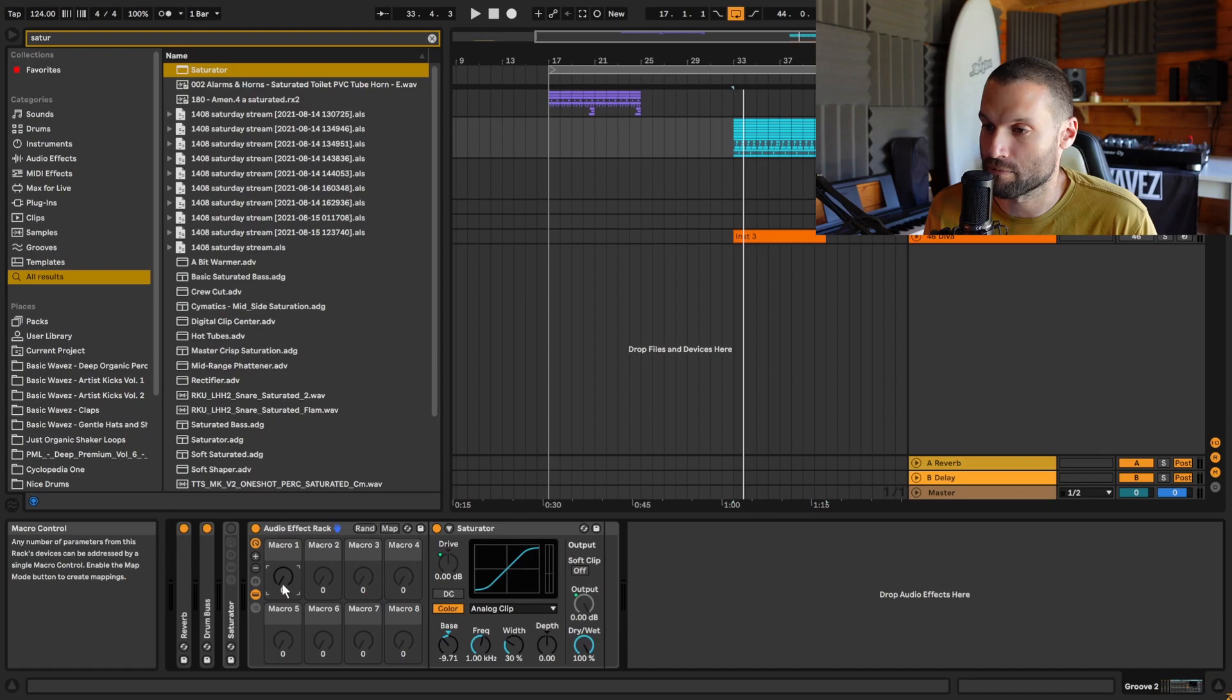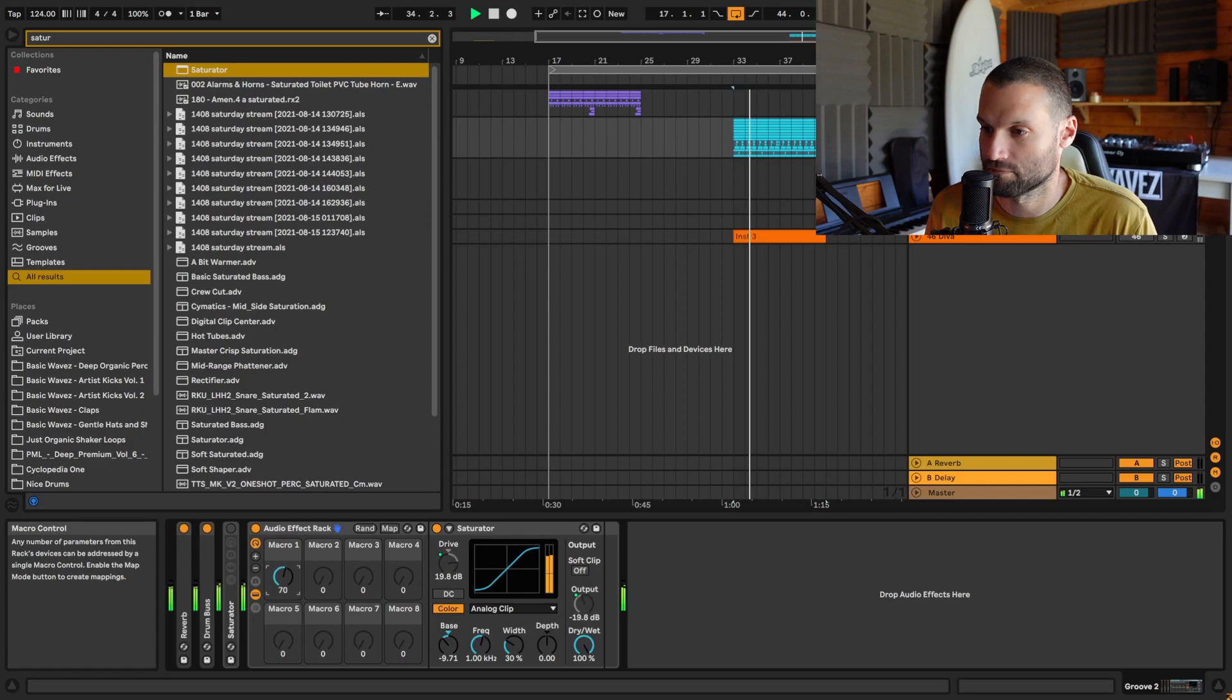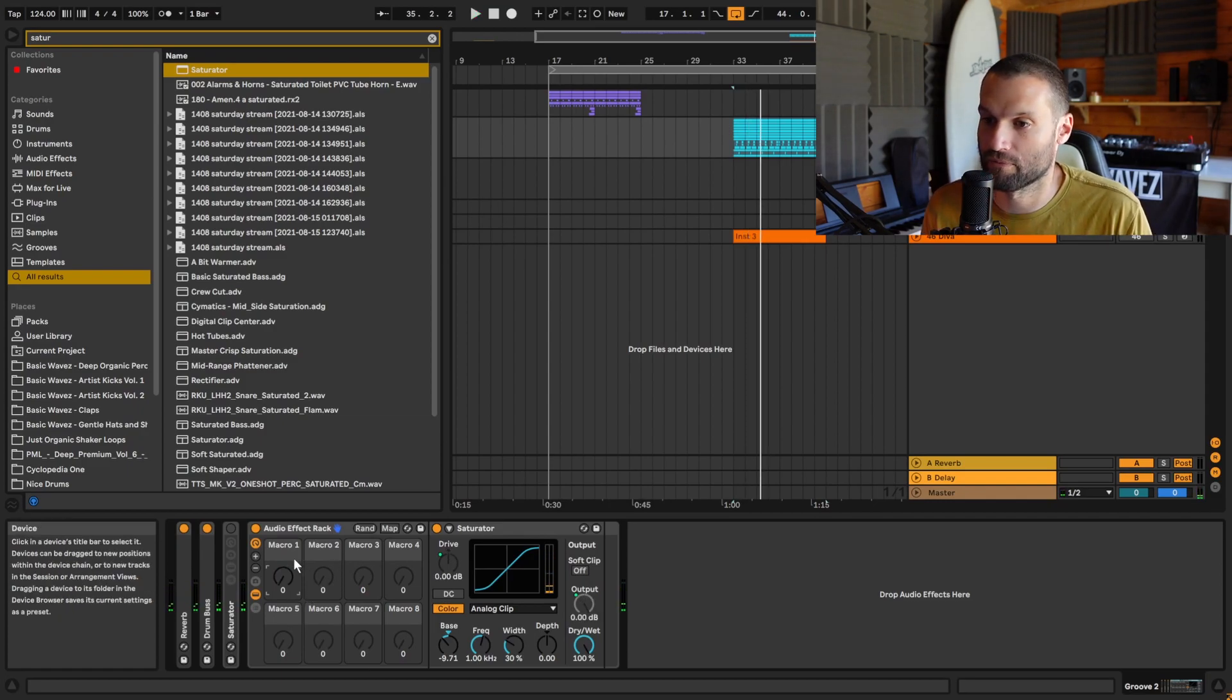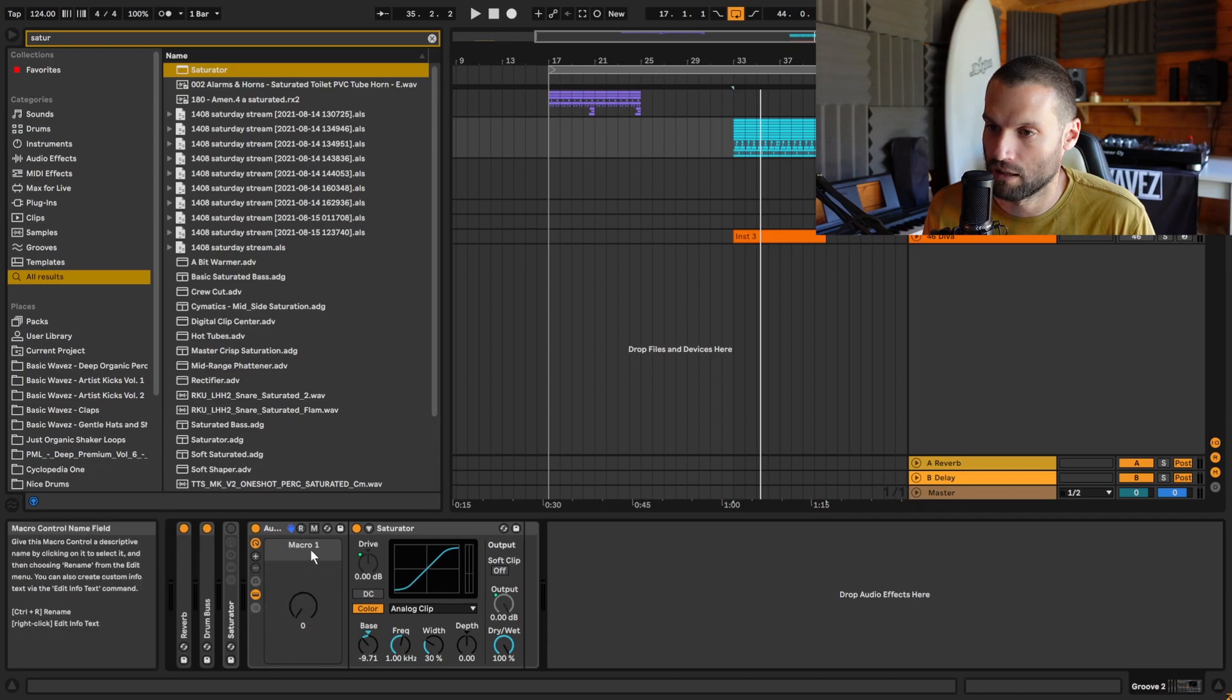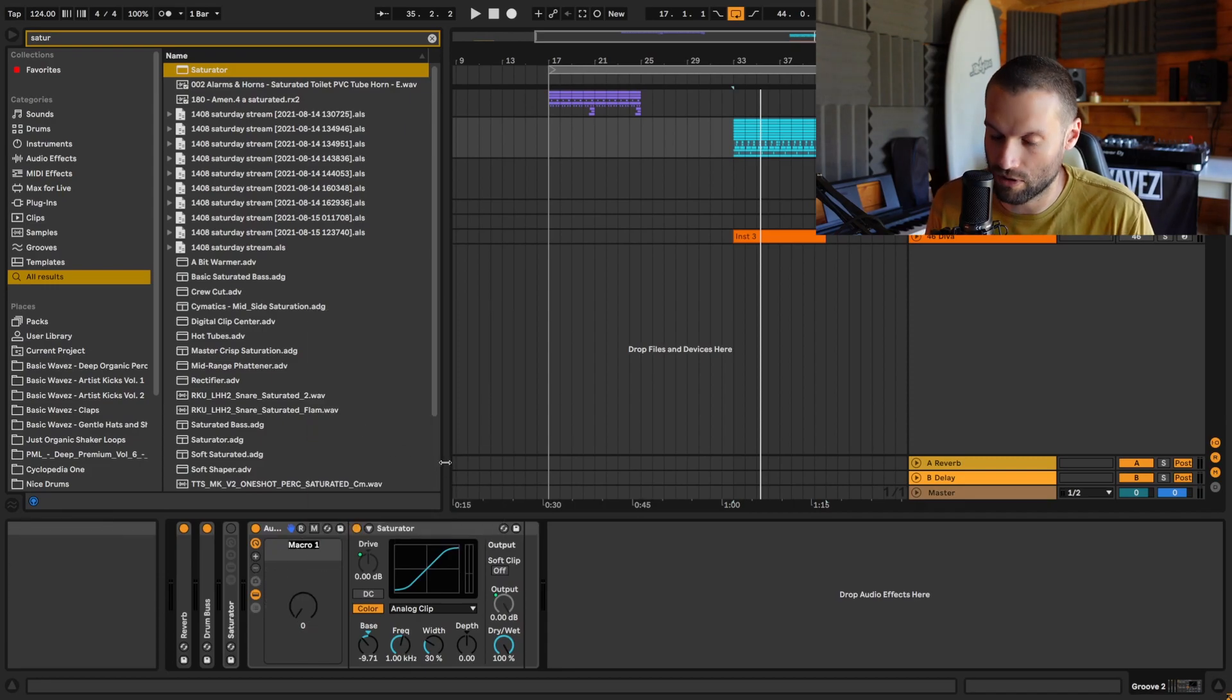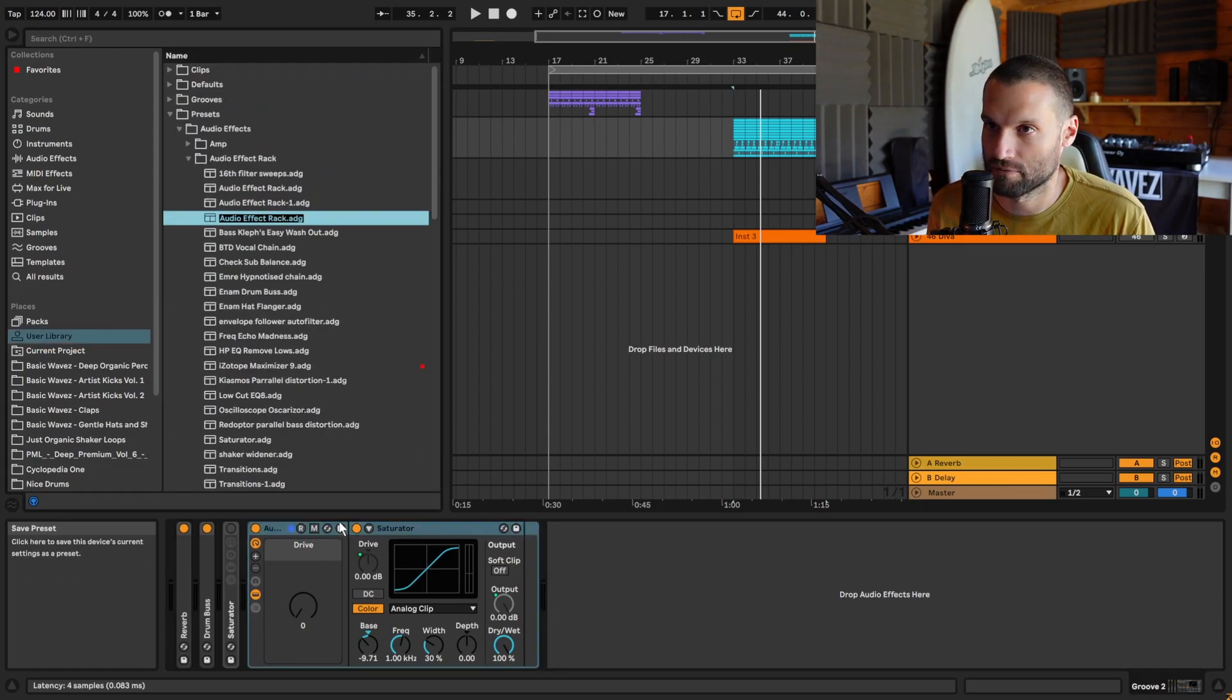Now when we turn this macro, you'll see the drive increase and the output decrease, and we have automatic gain compensation. I then recommend cleaning this up by removing all the unused macros by clicking this minus button here, renaming this to drive, and then saving it as a rack.